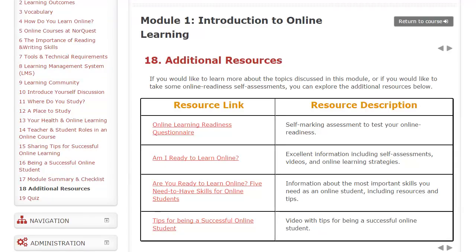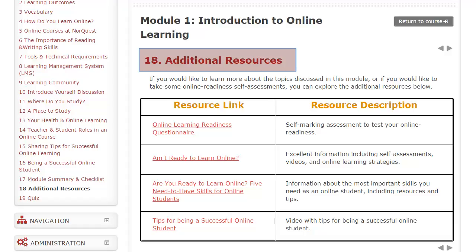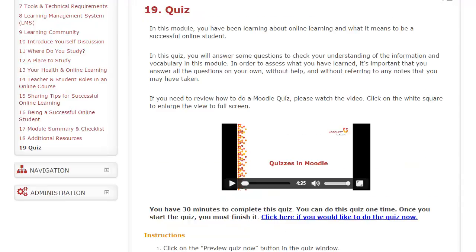The next page, the second-last page, is Additional Resources. On this page, we've linked some more online resources if you want to know more about the topics covered in the module. Finally, the last page of every book is the quiz.